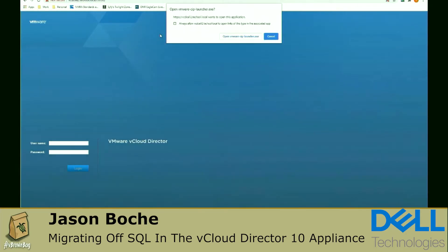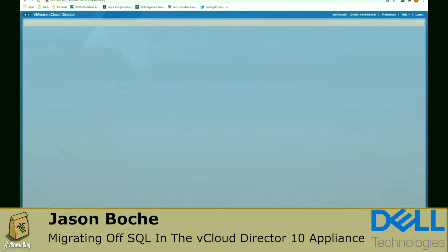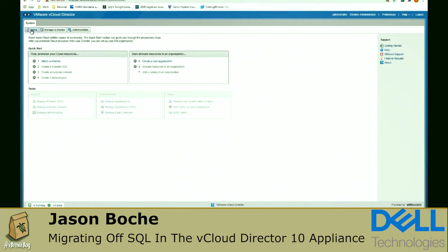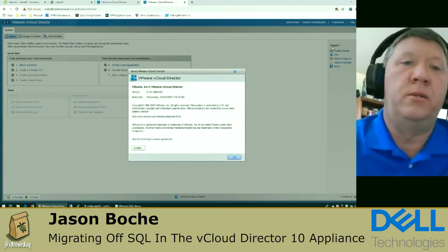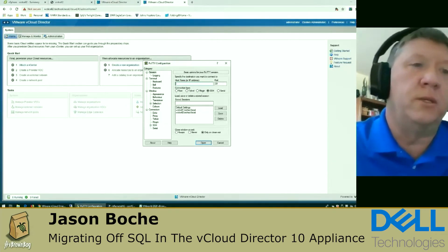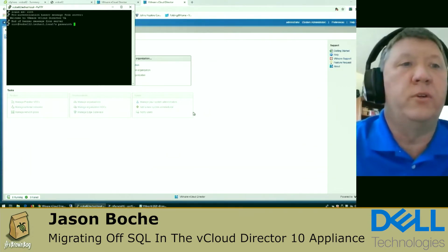We're logging in for the first time as administrator. There are no other accounts linked to this provider instance — we've provided really no configuration and haven't imported any configuration from our previous vCloud Director cell. This deployment is happening in parallel, and in the third and fourth steps we'll migrate over the database and bring over the configuration data. As you can see on screen, this is an empty, unpopulated cell waiting for configuration.